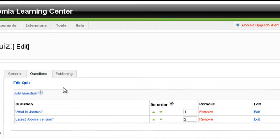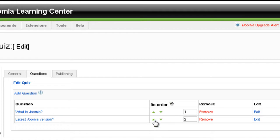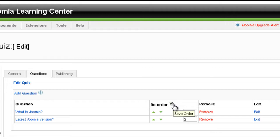So now we have both questions. We can rearrange them if we want by using the arrows or by entering a different number here and then clicking the floppy disk.